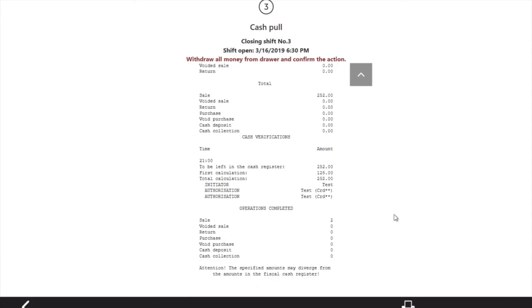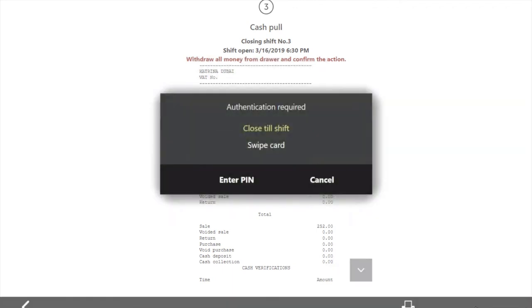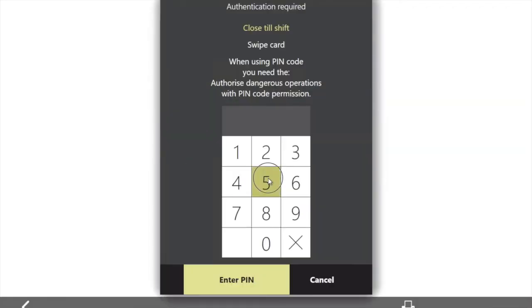If you need to print this report, just click print. And after, close the shift and end pin.